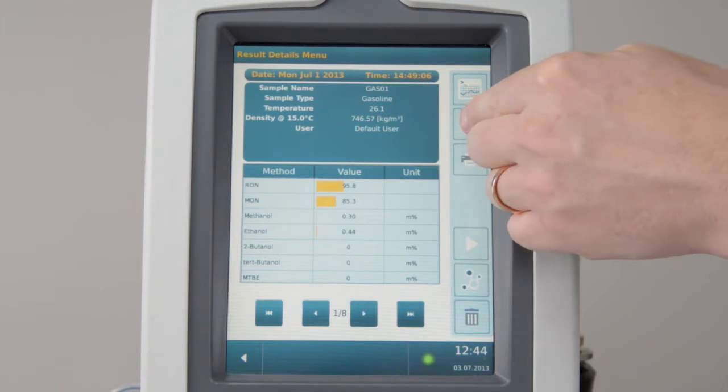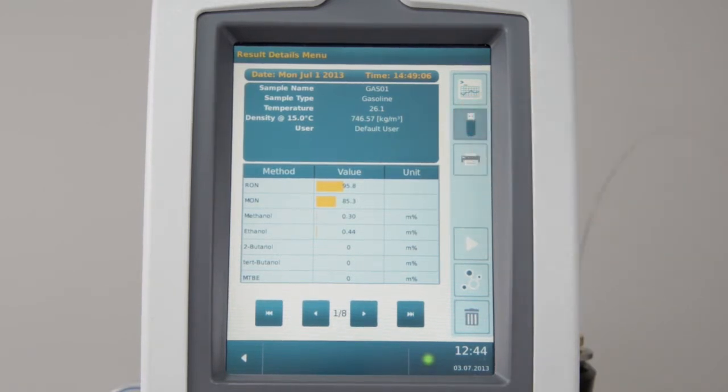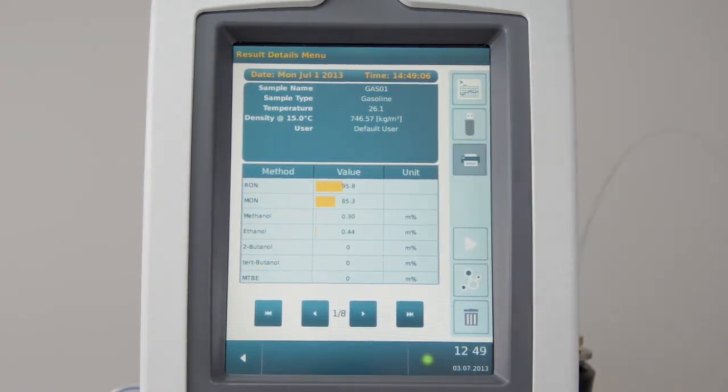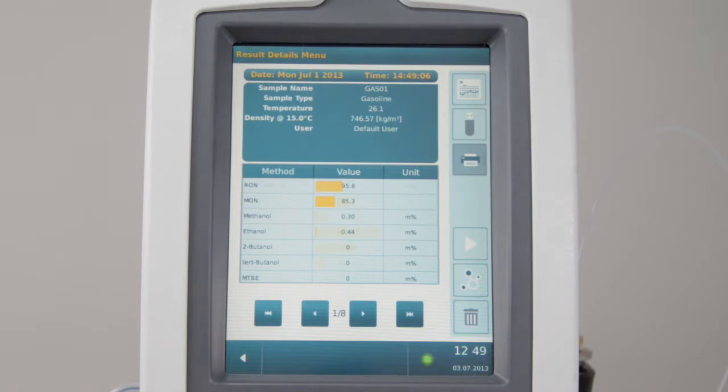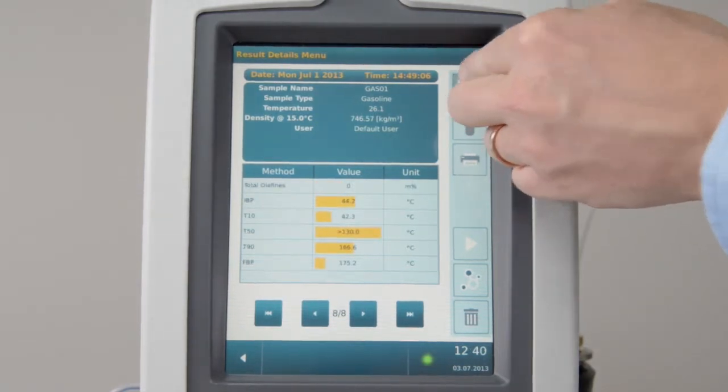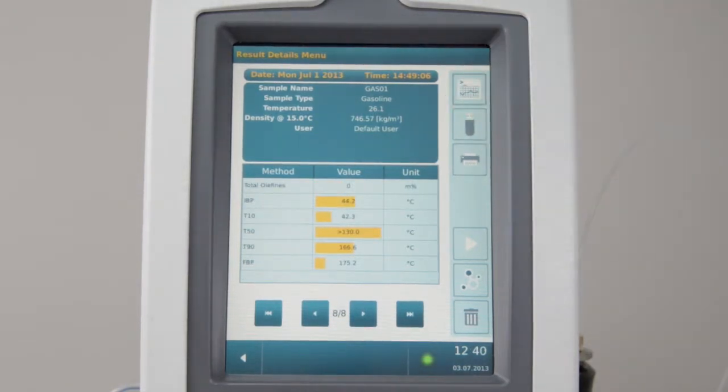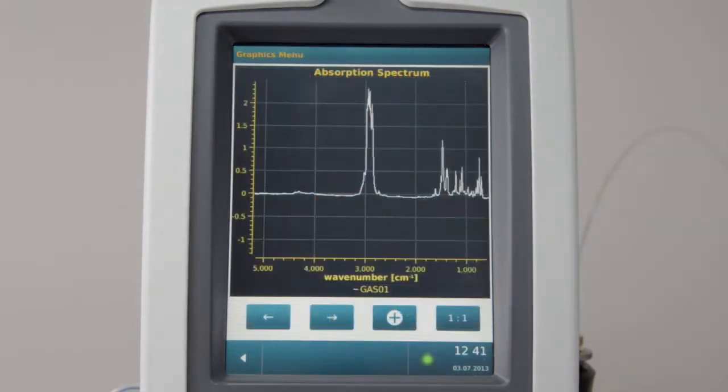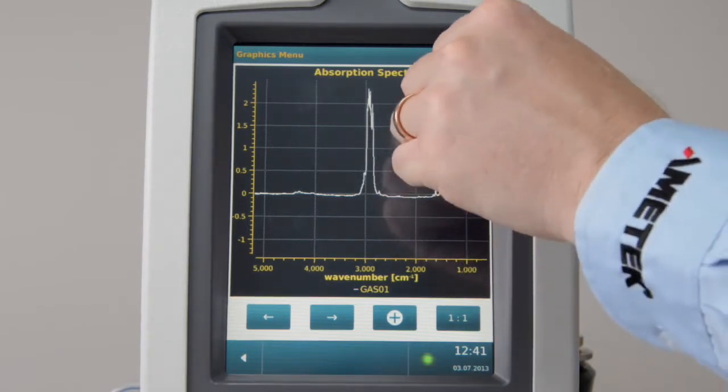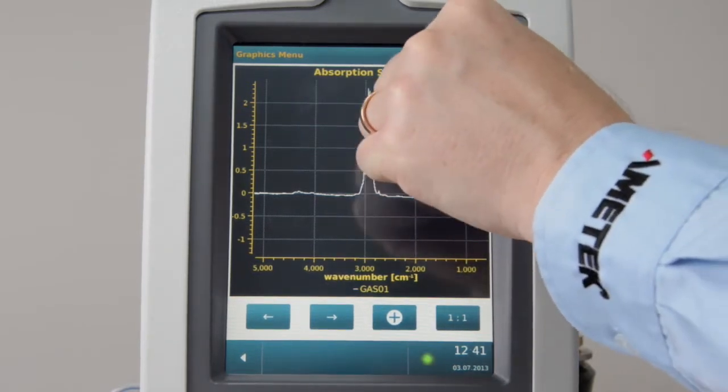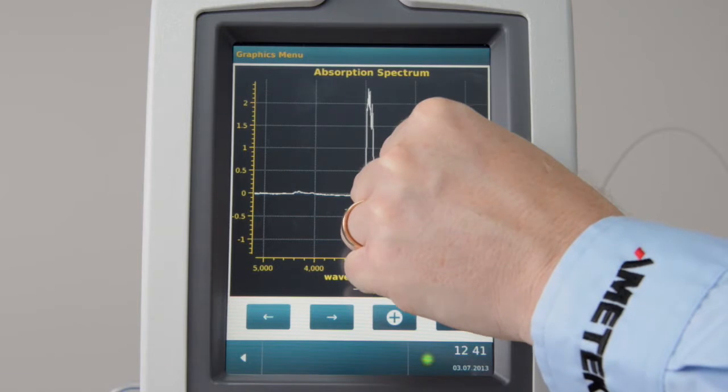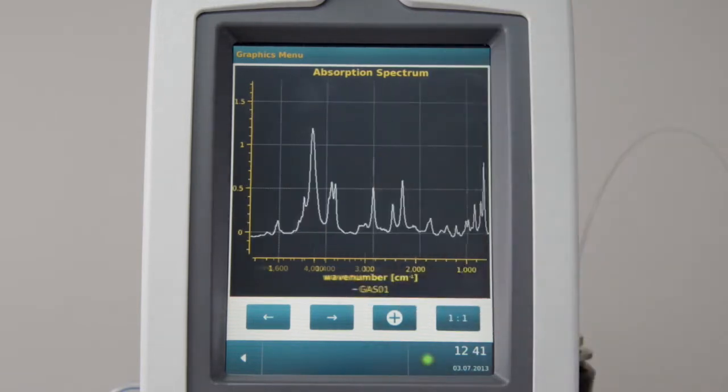Results can be downloaded to USB and printed. Choose the top right button for reviewing results spectra. Zoom in on the spectrum and use the left right buttons to navigate.